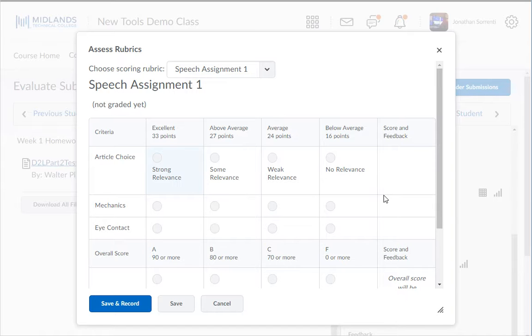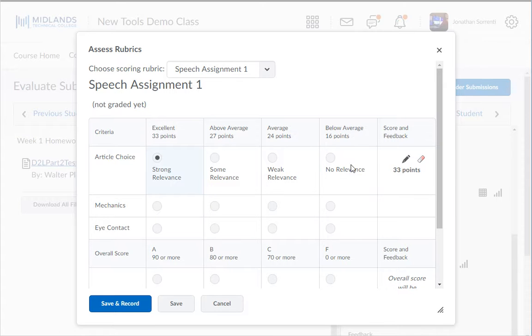Click the circles to mark the criteria this student has met for this assignment. Notice that each time you click a circle that box is highlighted and the score for that criteria is entered in the far right column.